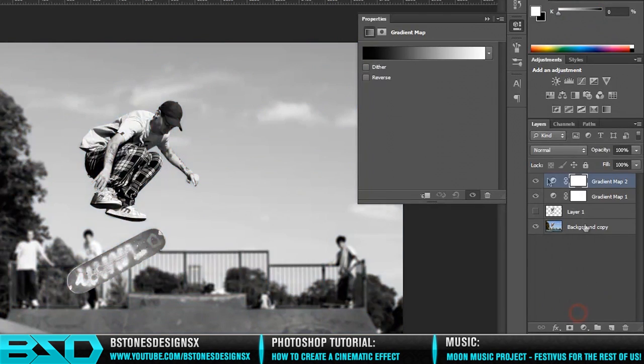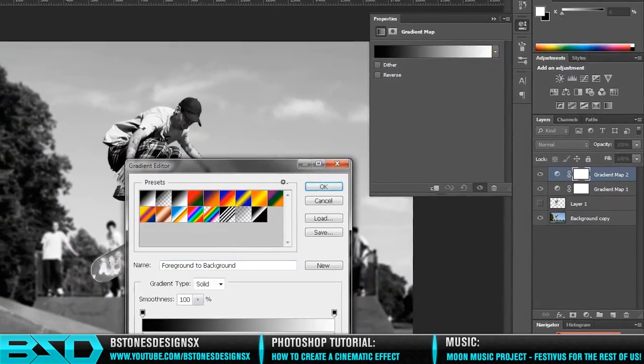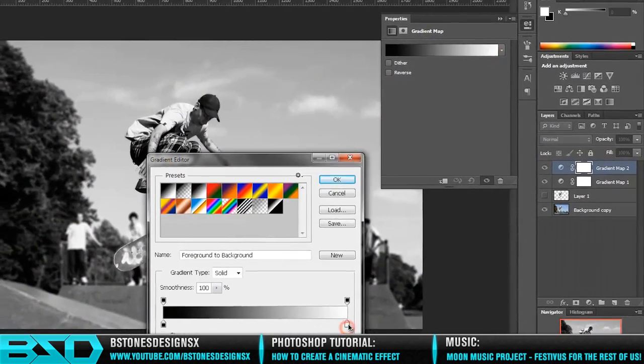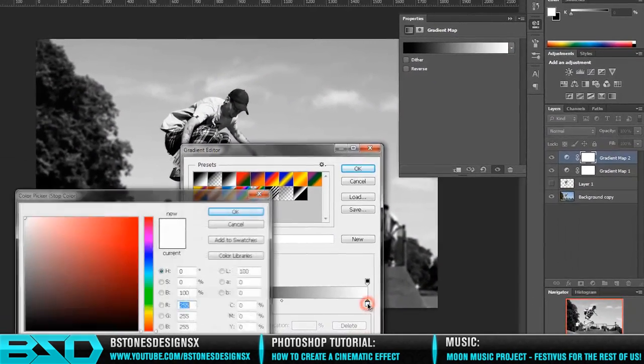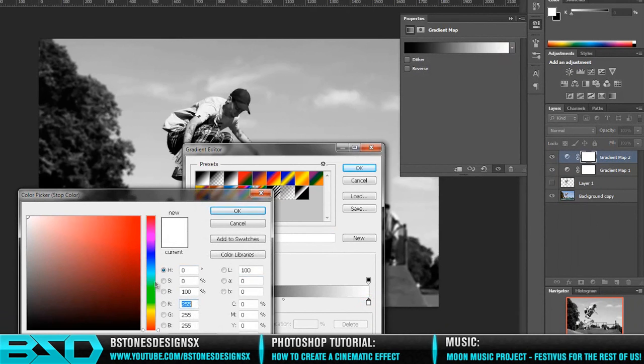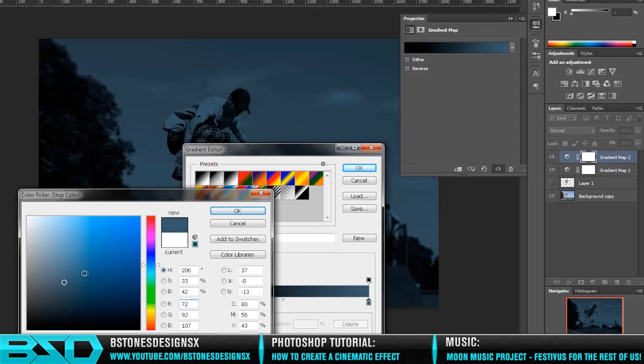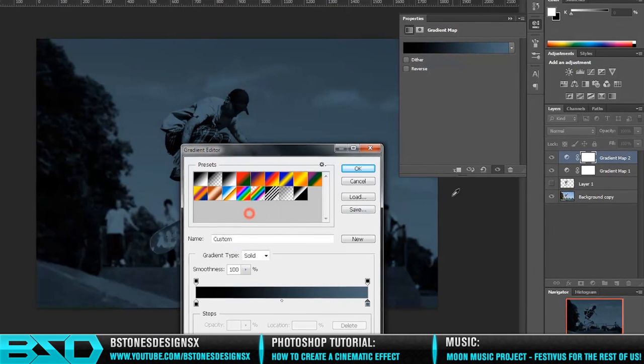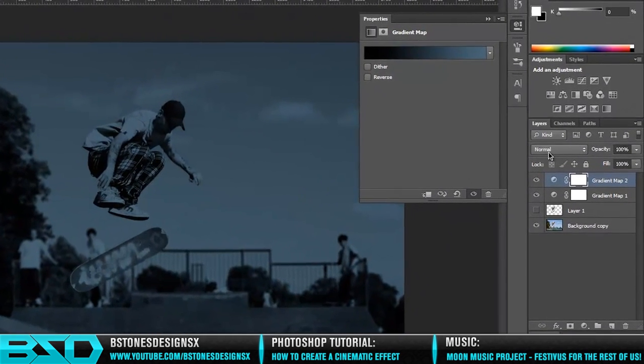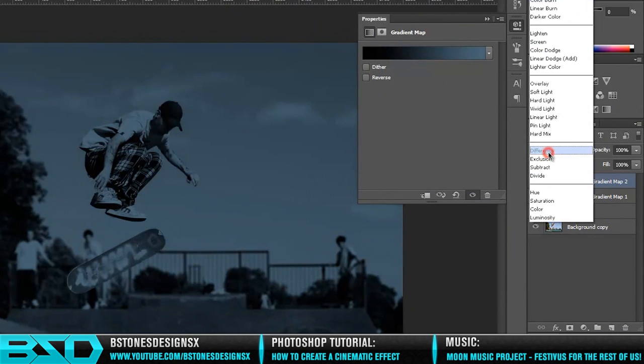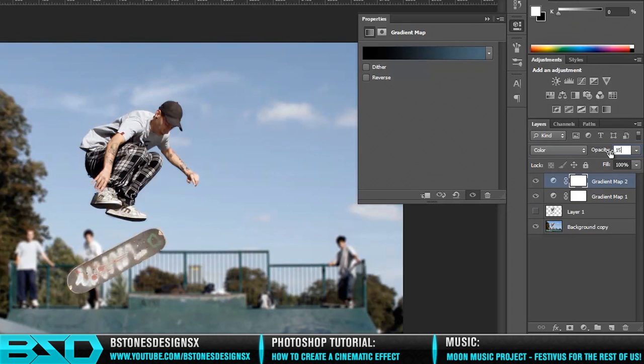Next one, another gradient map. This time it wants to be, instead of white, a grey blue, about there. And that wants to be set to Color. Let's paste it down to about 15%.